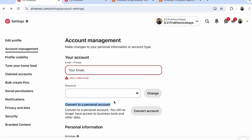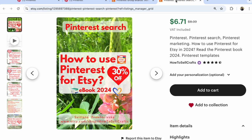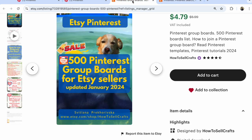Guys, if you need help with Pinterest, visit my Etsy shop, how to sell crafts. Download my ebook, Pinterest First Steps 2024, how to promote Etsy shop. How to work Pinterest SEO. And you will see five Pinterest group bots for Etsy sellers.